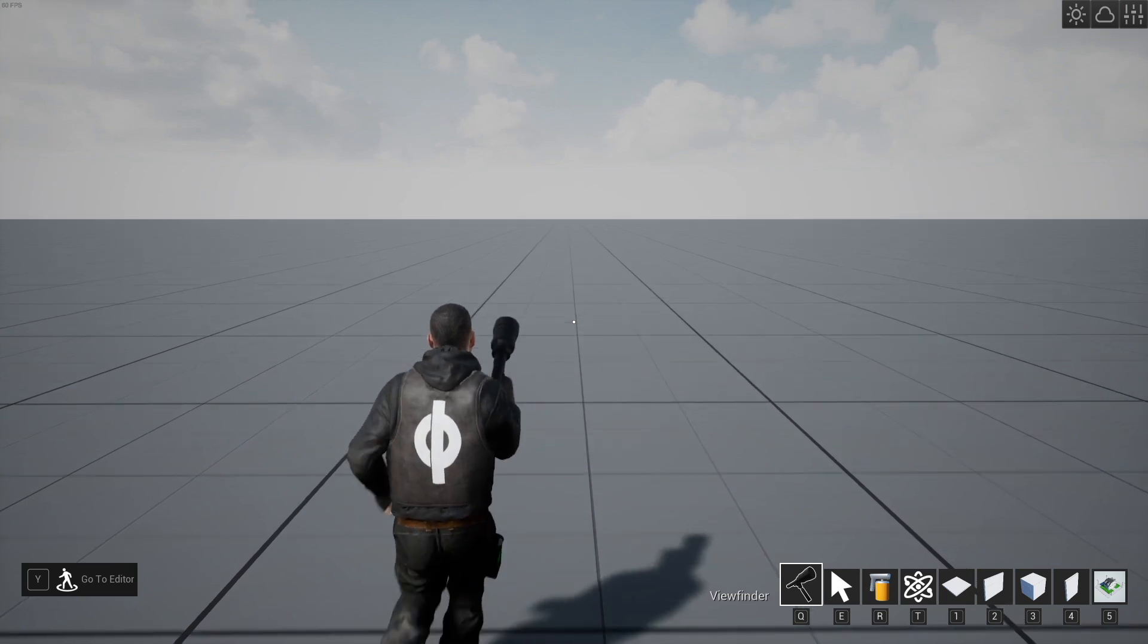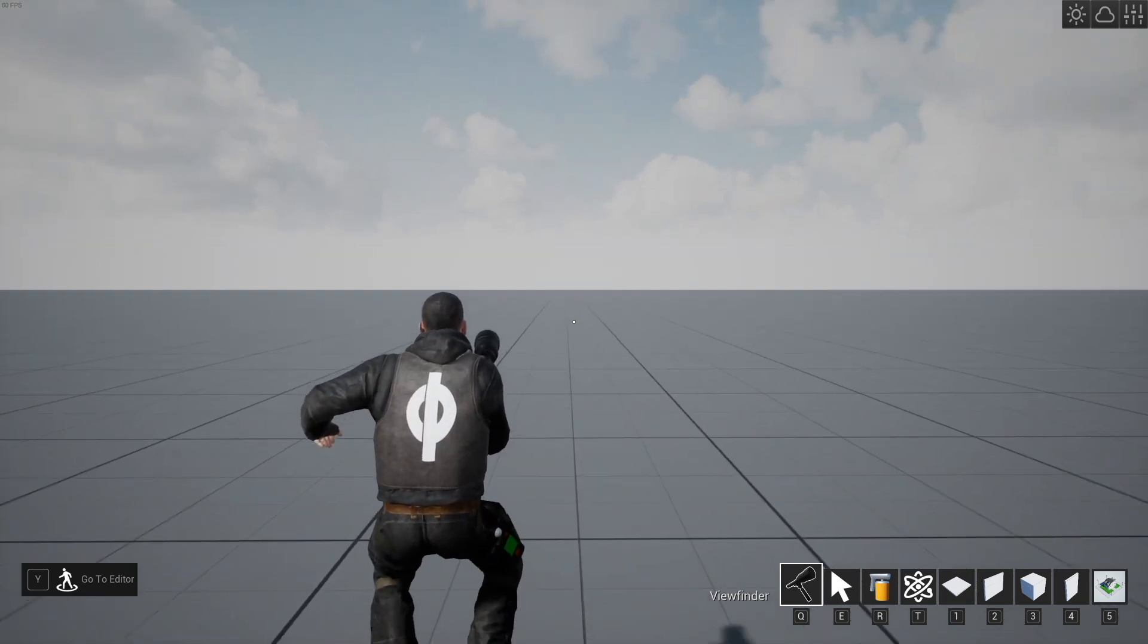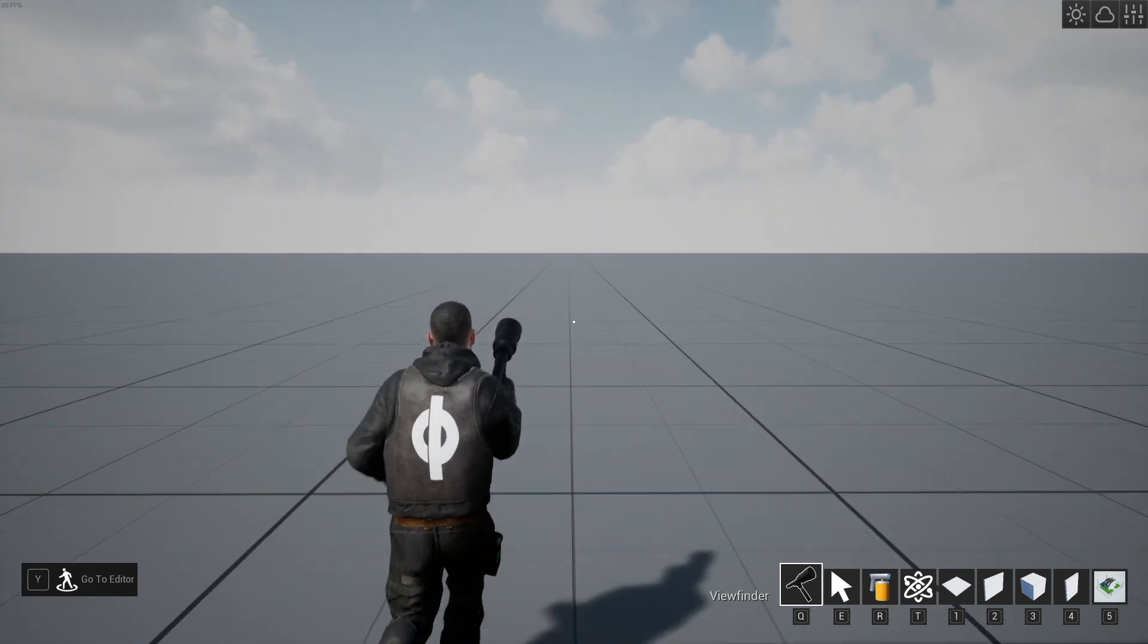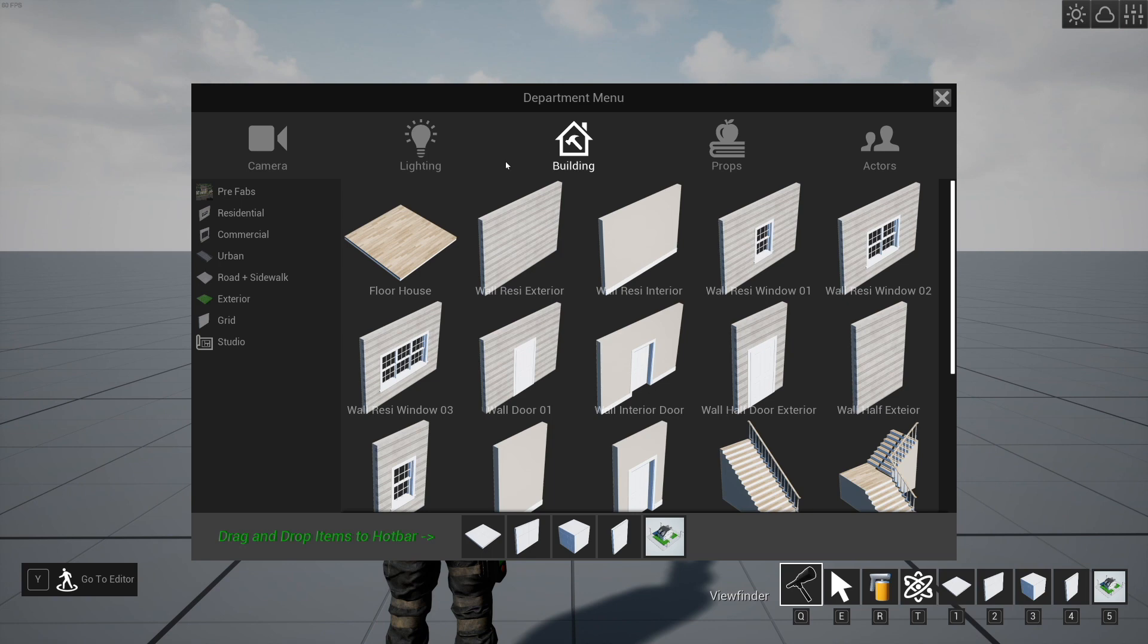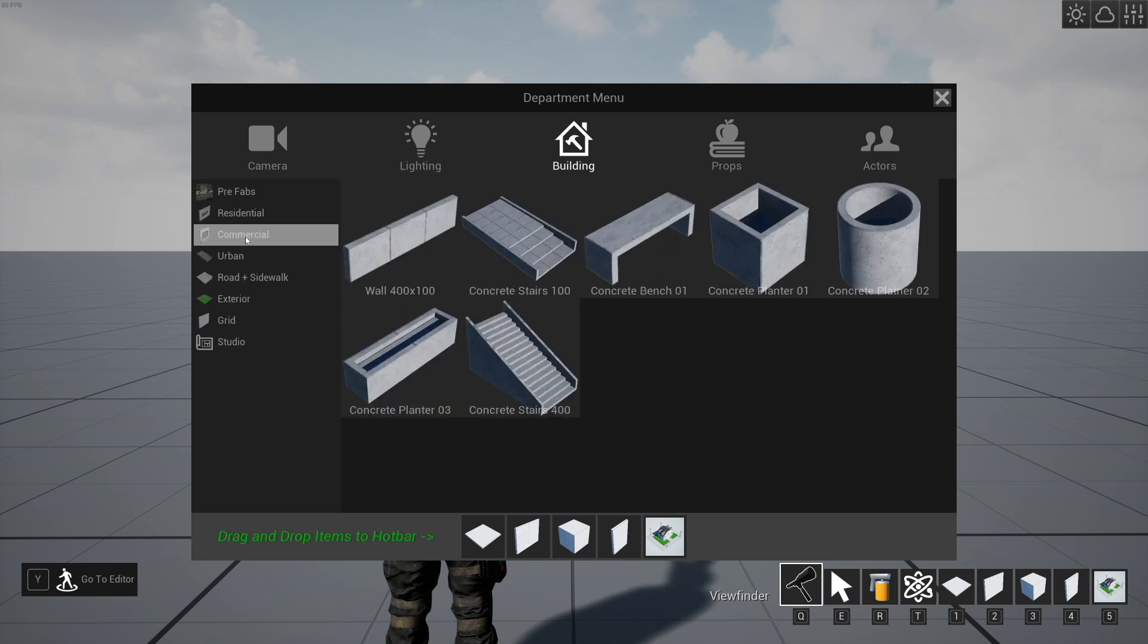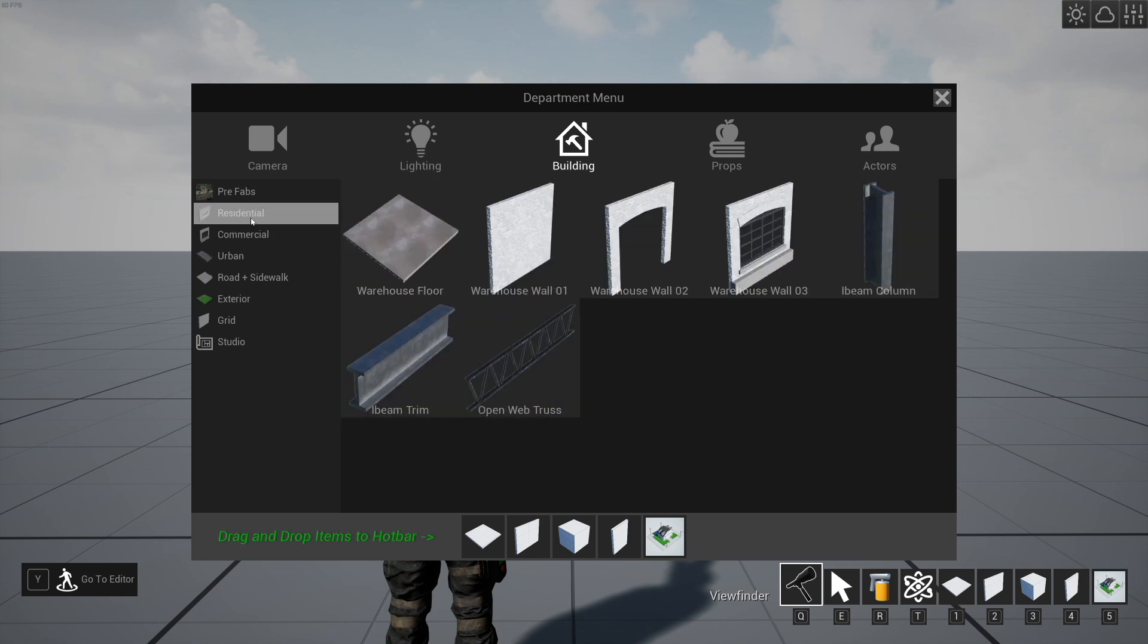Hello and welcome to CineTracer 0.5. We're going to go over building with the residential set today and maybe the commercial and urban set as well.